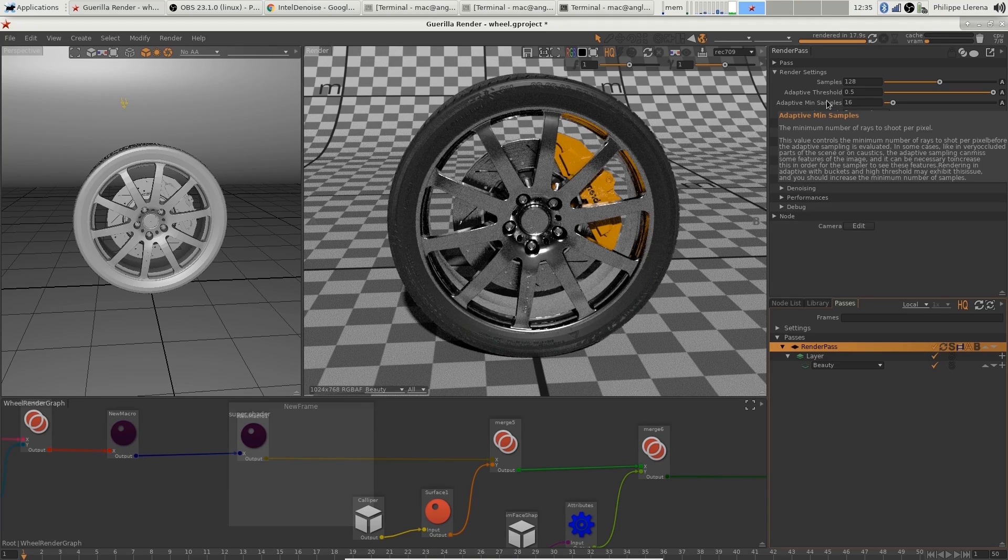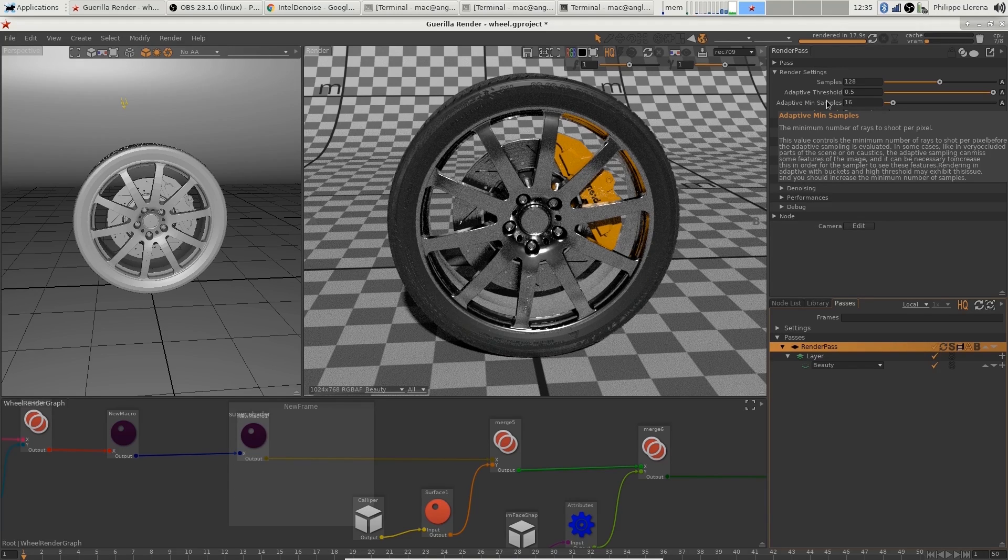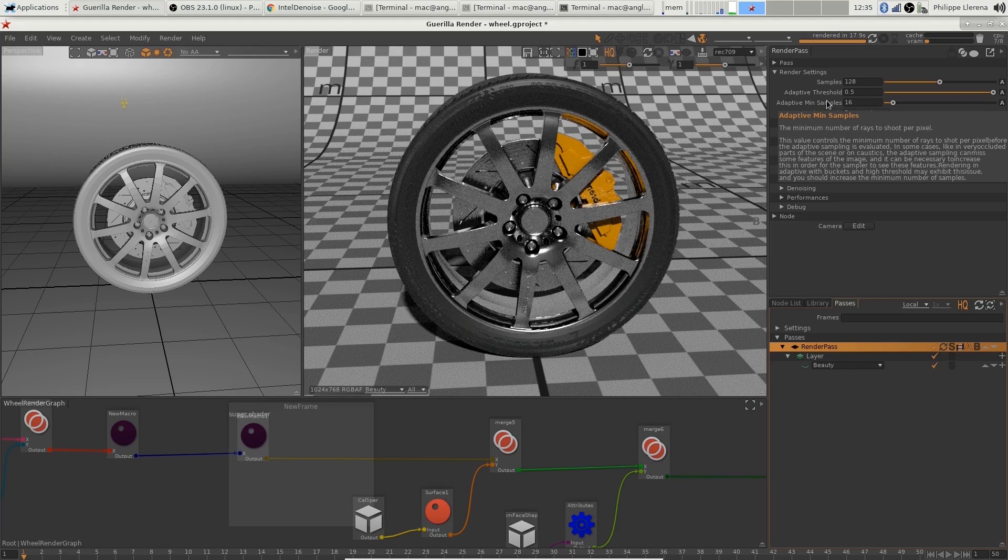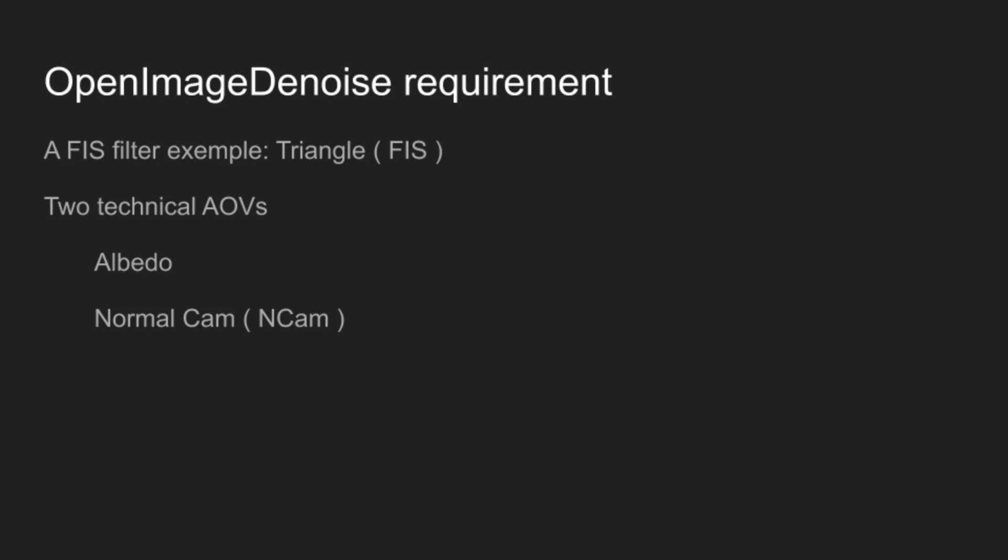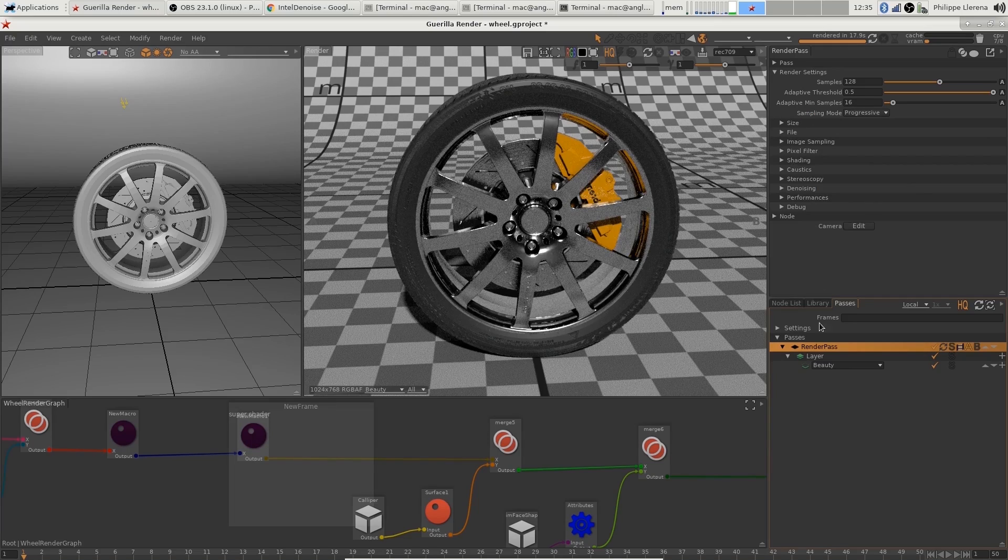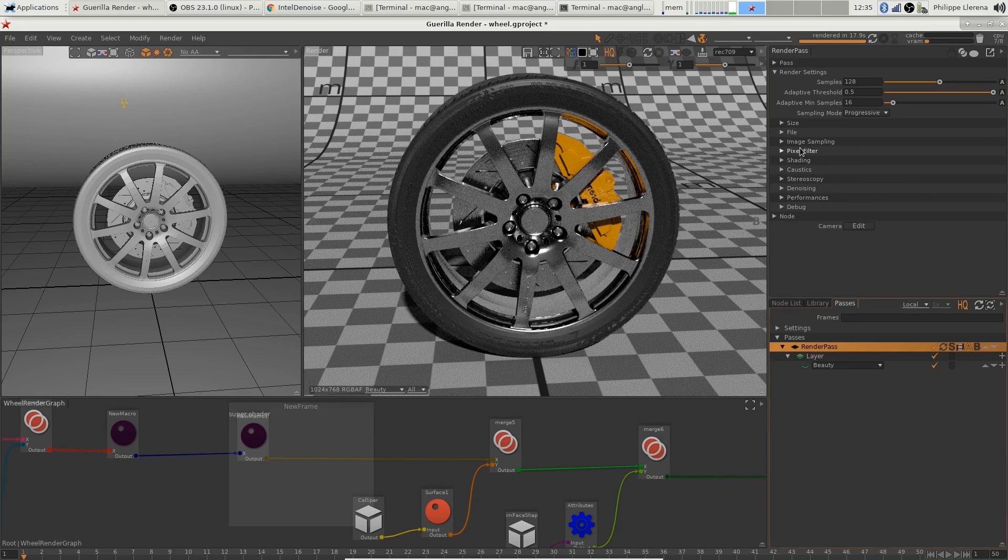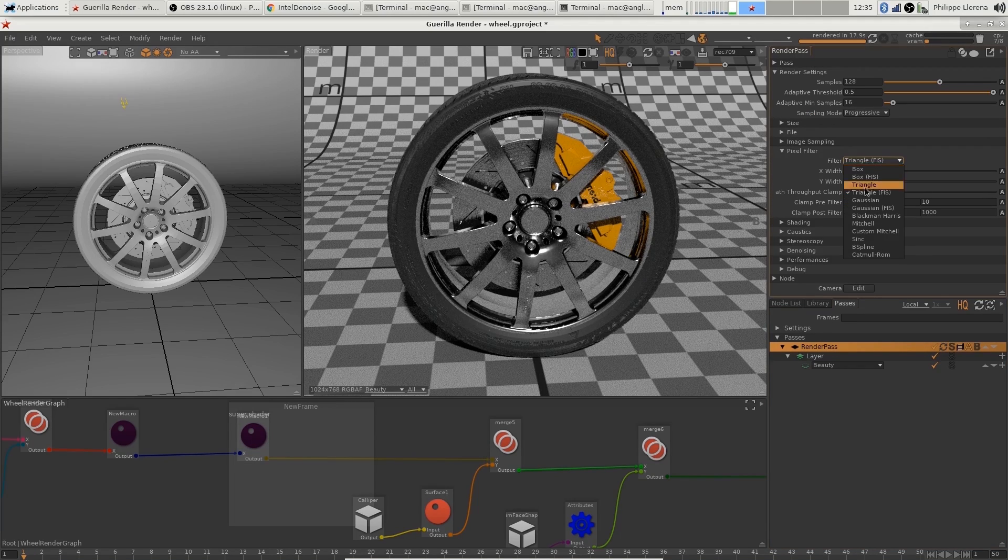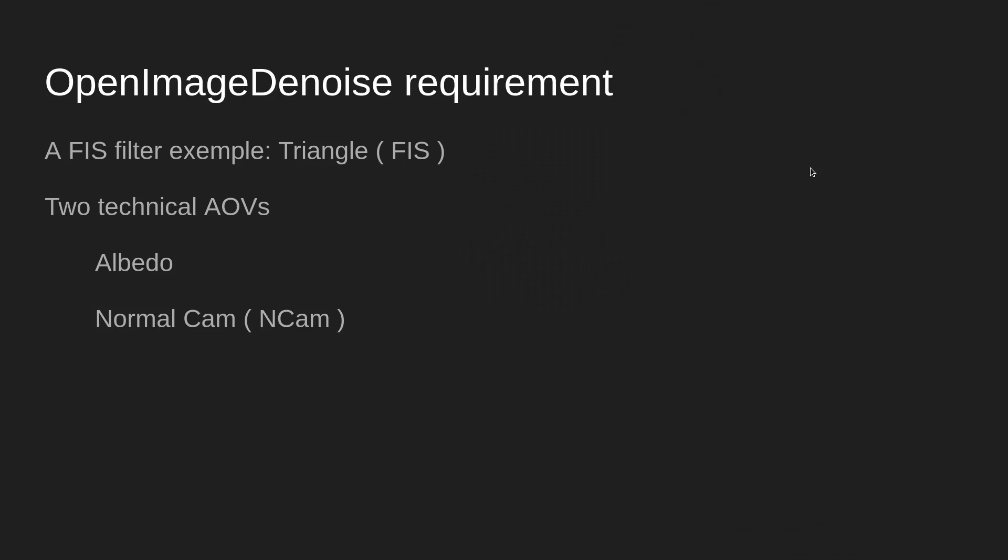adaptive threshold. So what do I need to make it work? I'm going to change the filter to triangle FIS filter, which in my case is going to be the triangle one. So let's set it up: triangle FIS. And the other thing I need is two technical AOVs that are going to help the